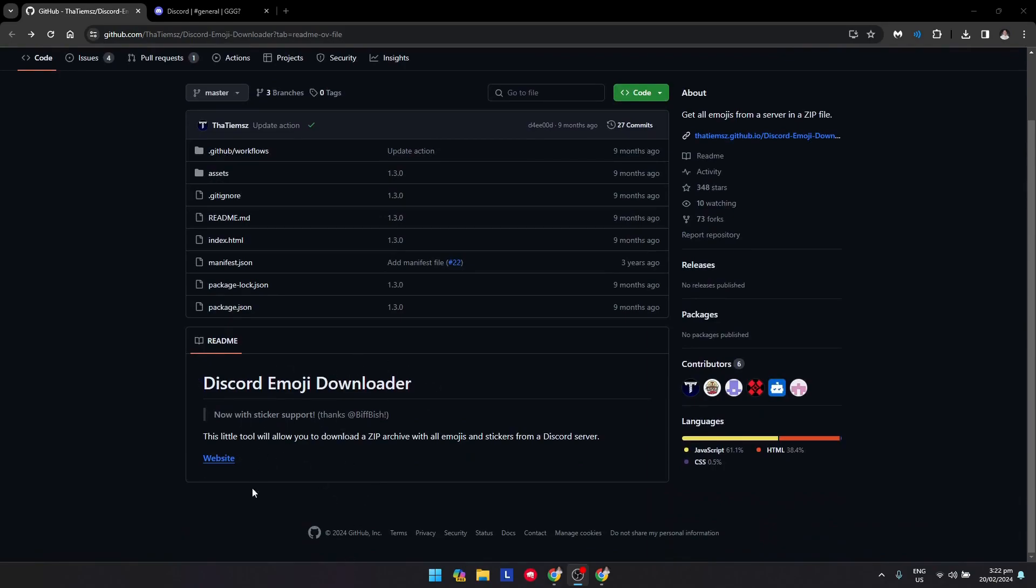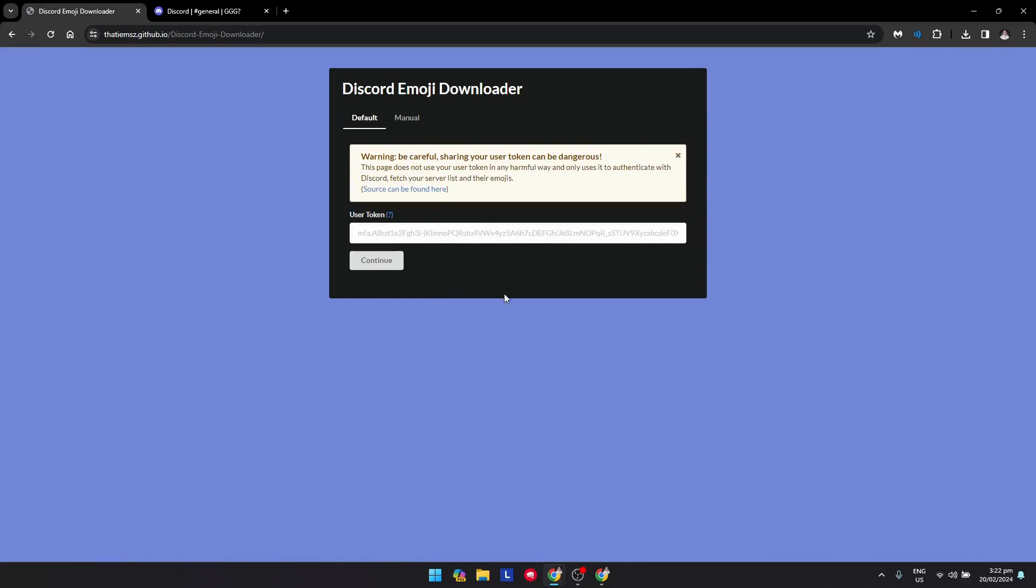Once you're there, you'll be warned to be careful sharing your user token, as it can be dangerous. This page does not use your user token in any harmful way and only uses it to authenticate with Discord, fetch your server list, and their emojis.